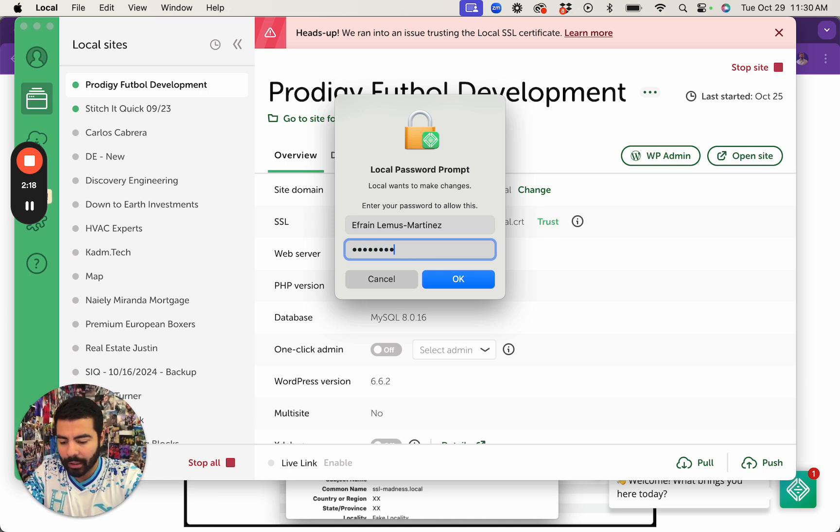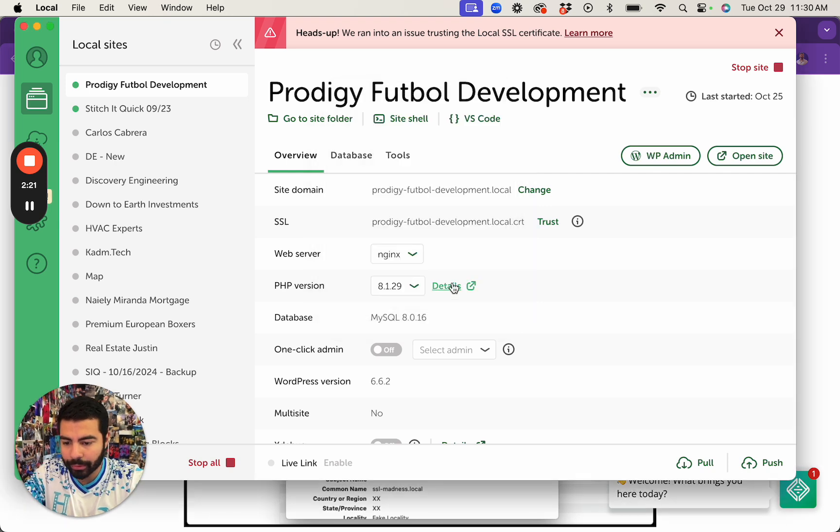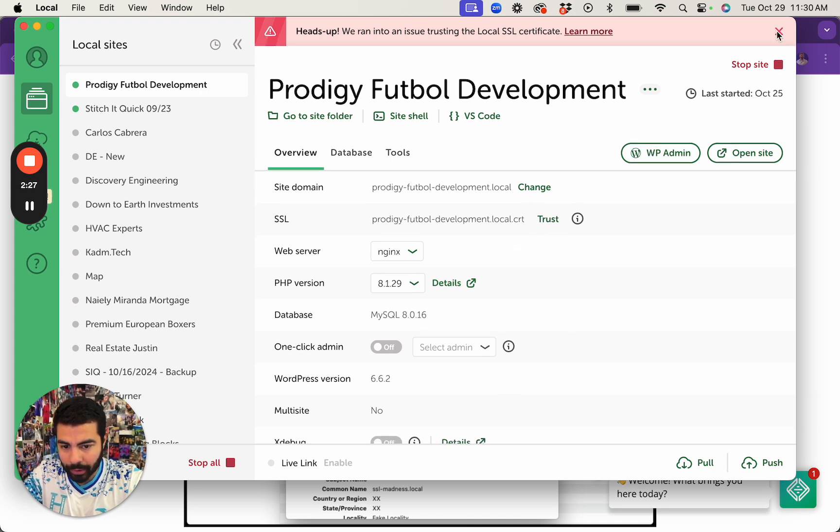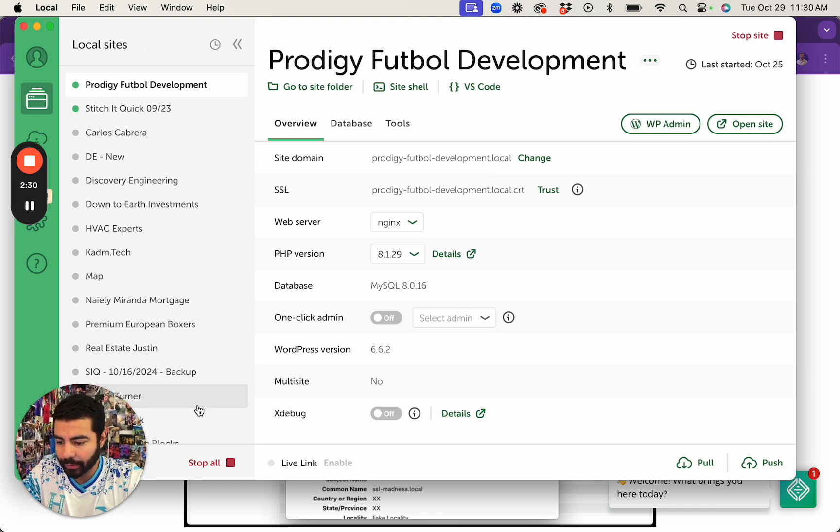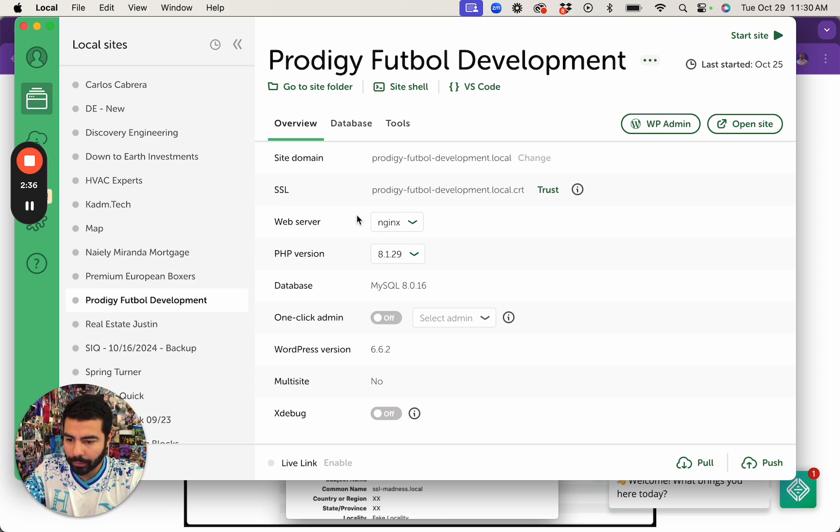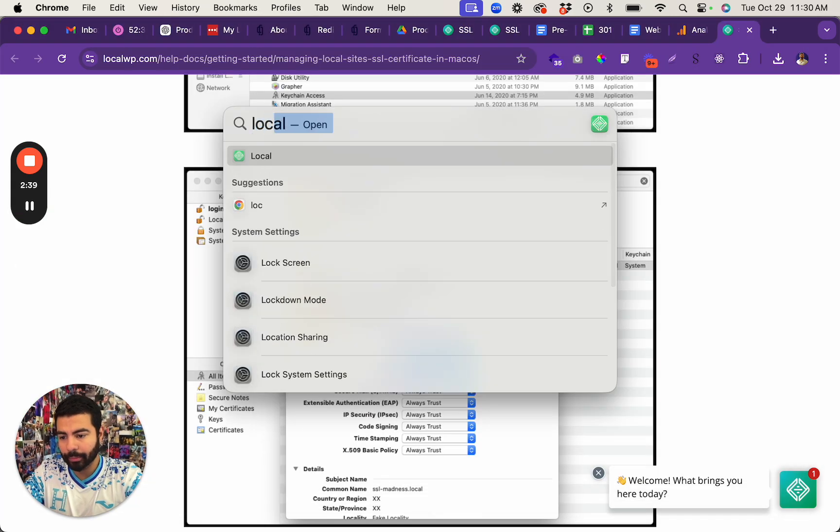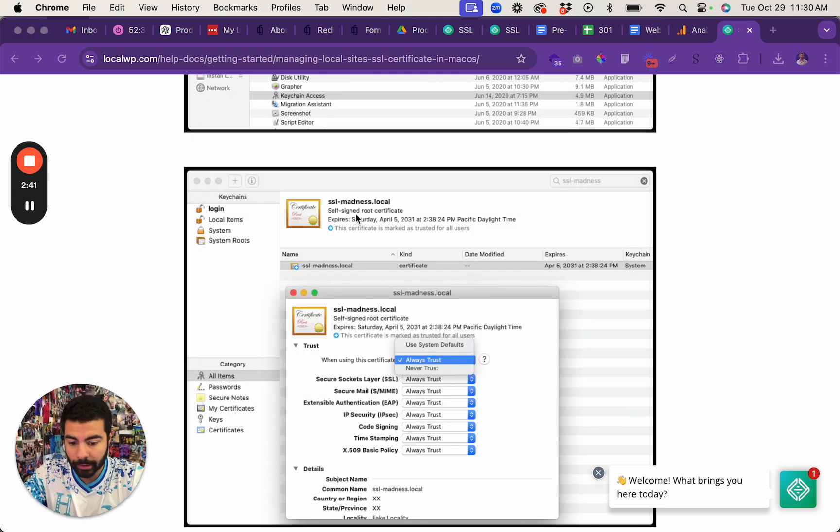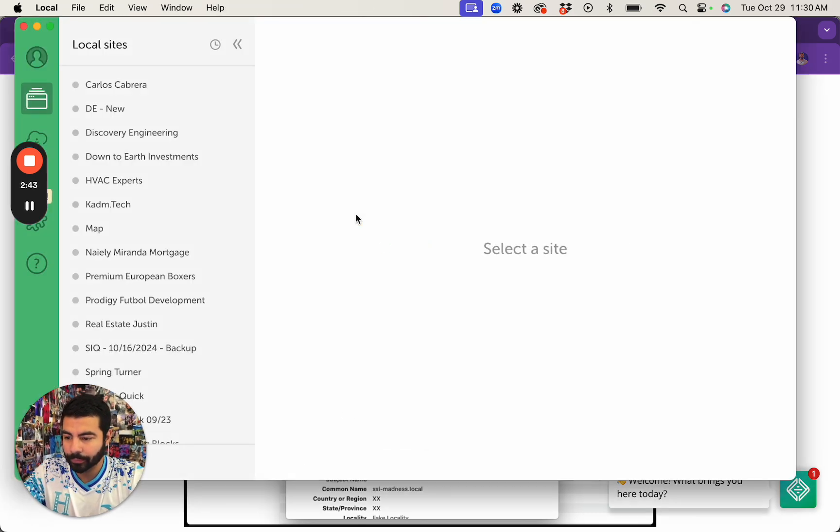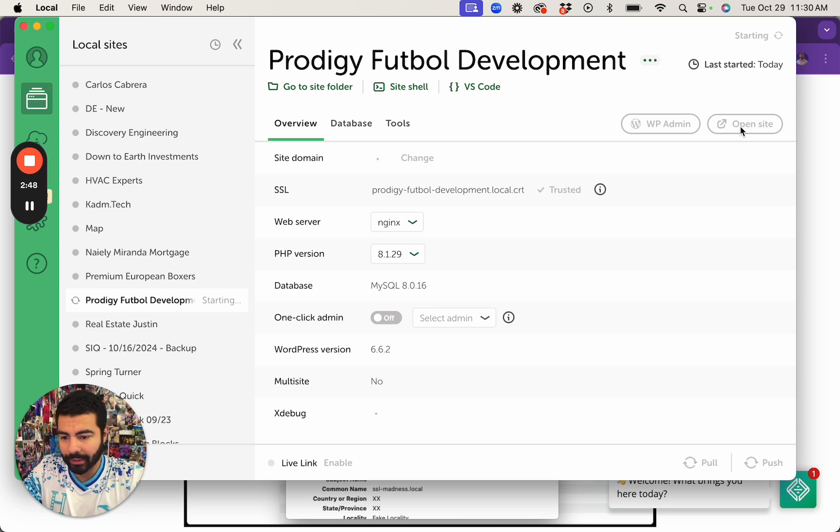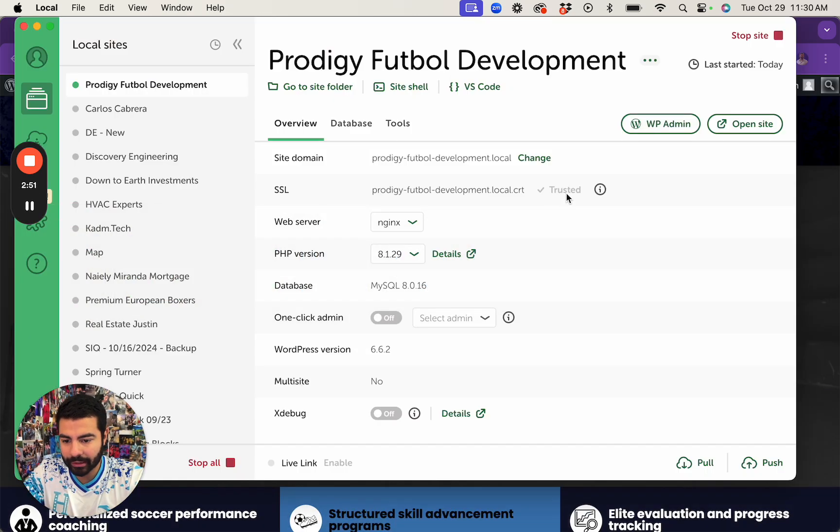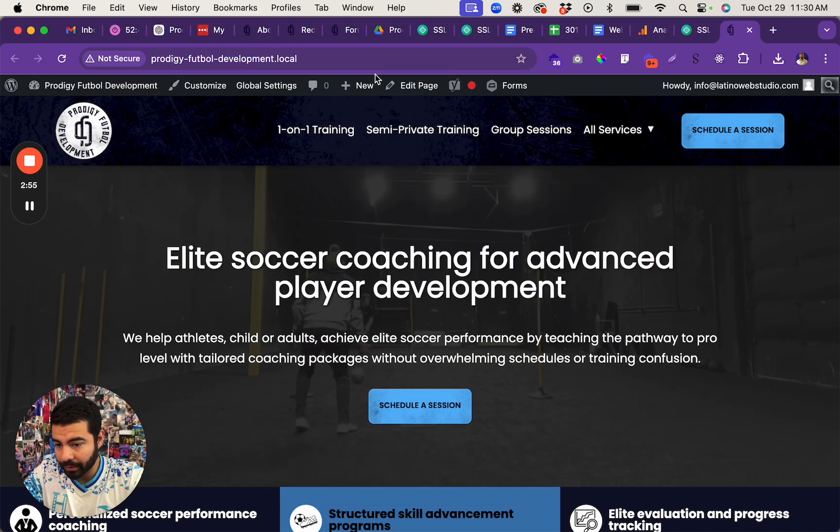However, if you go here and click on trust again, you might need to close and reopen Local by Flywheel. Otherwise it'll still run into an error. So I'm going to go ahead and do that. I'm just going to stop all, quit it, and open it back up.